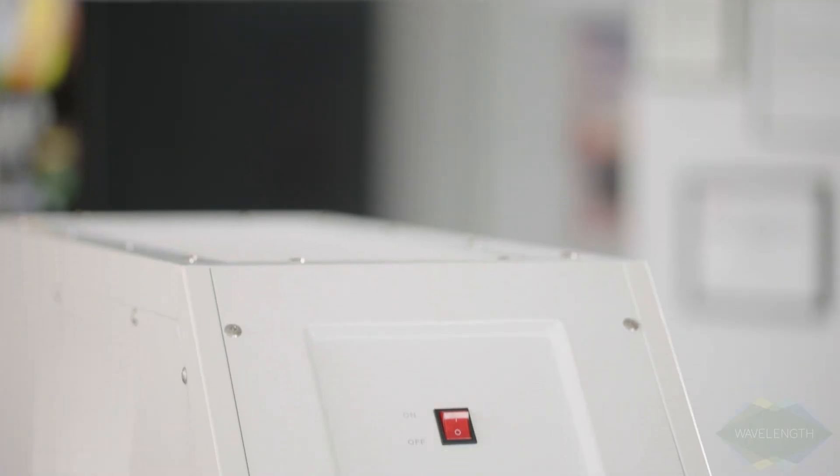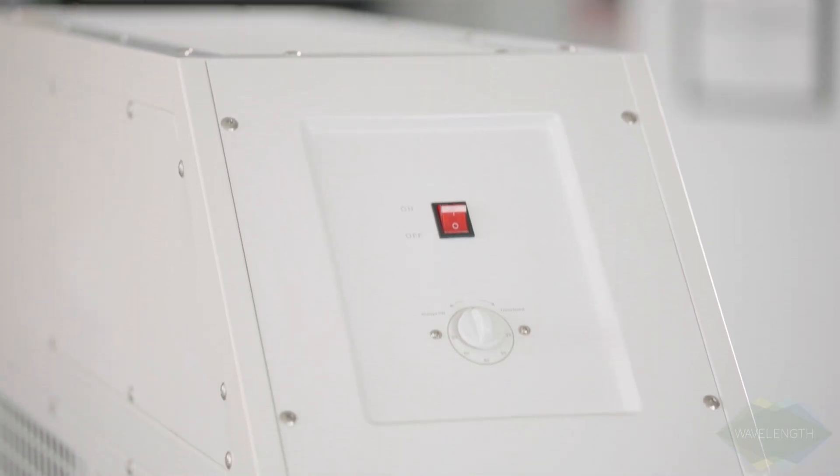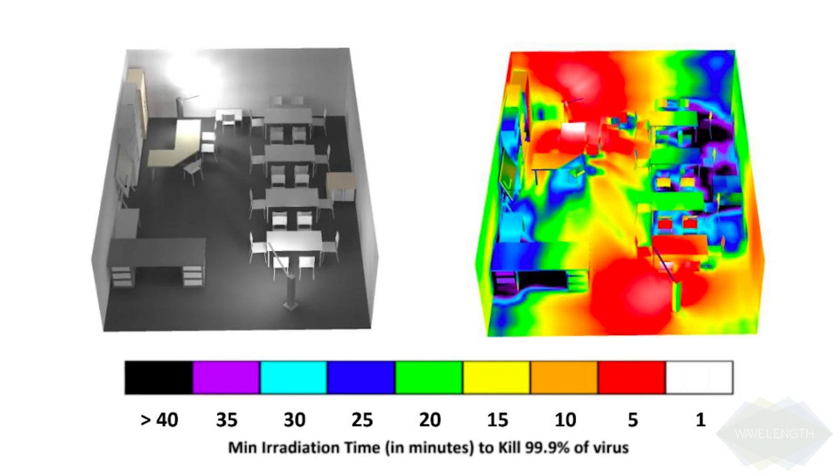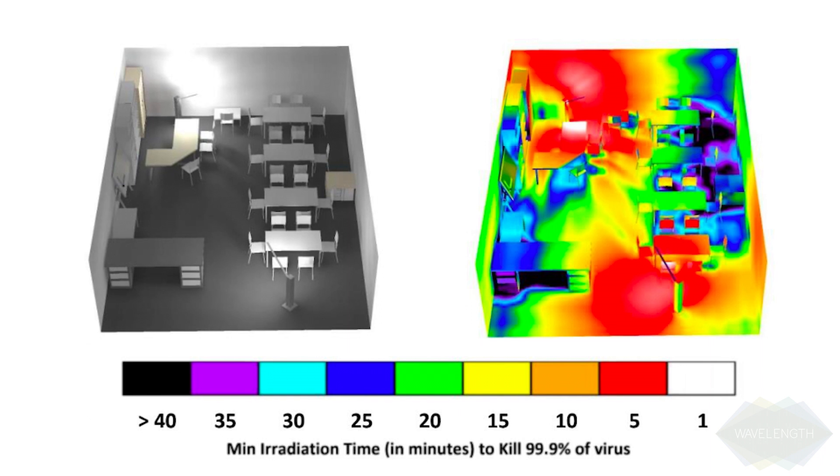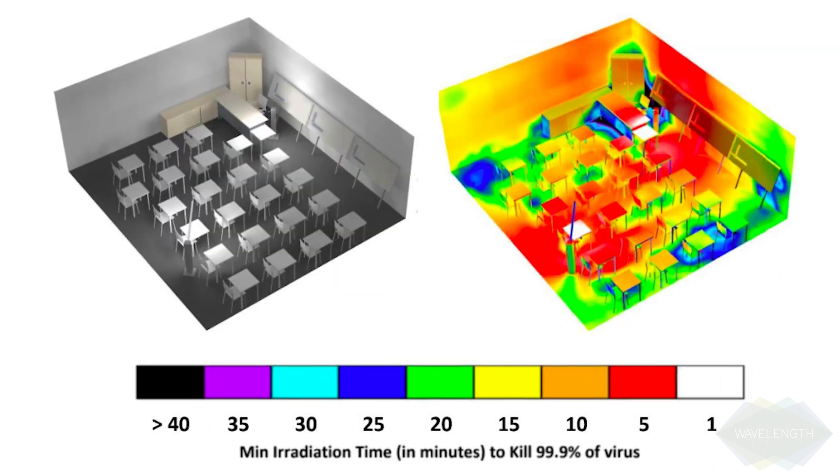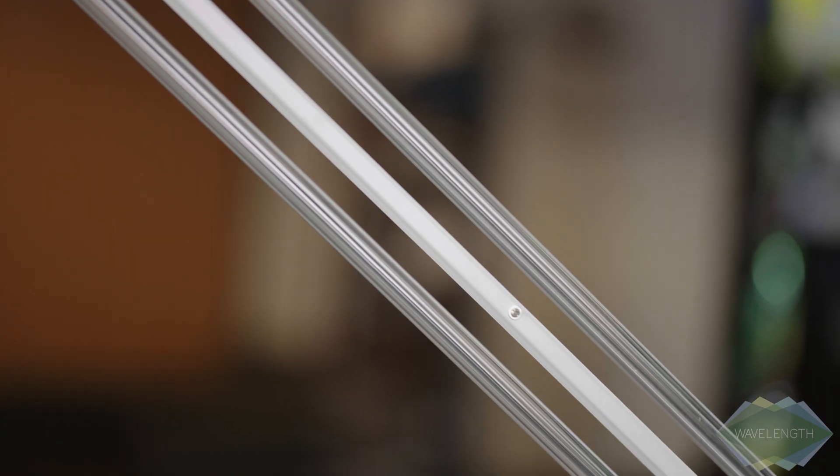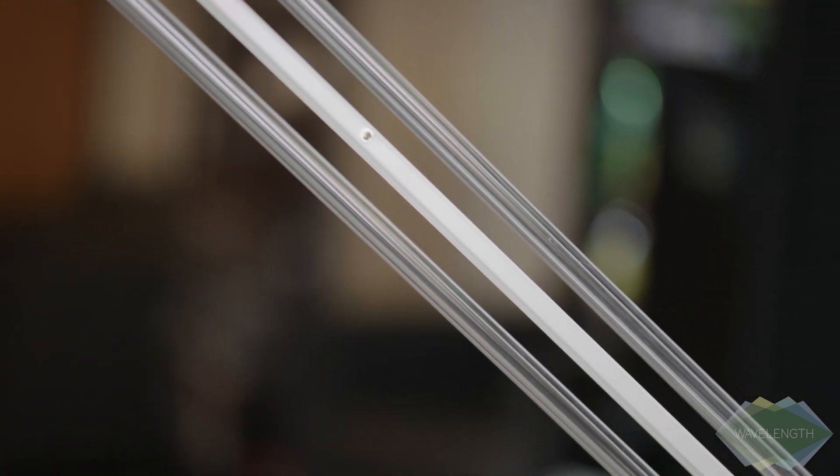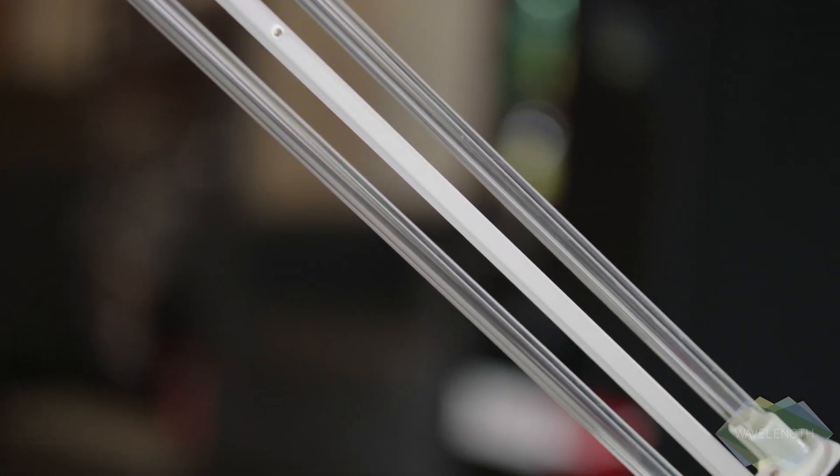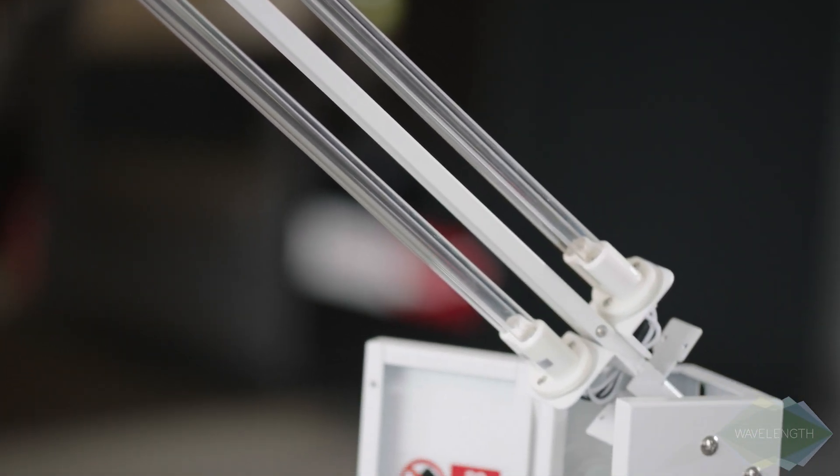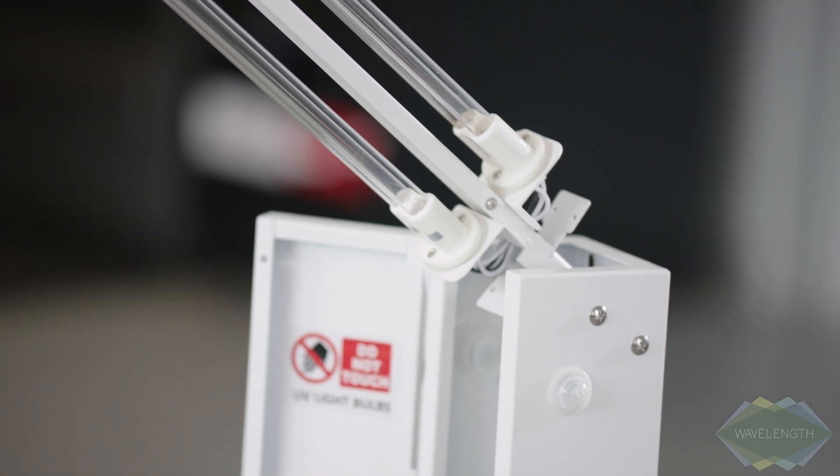UVC air carts are operated while a space is occupied, continuously sanitizing the air in a room at a rate of 800 cubic feet per minute. UVC surface carts work quickly too, requiring only about 30 minutes to disinfect a 15,000 square foot space.